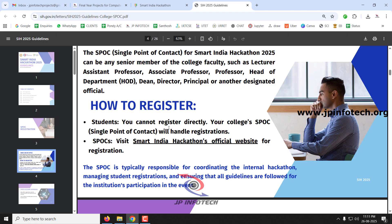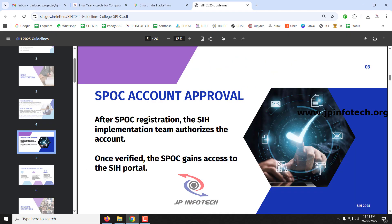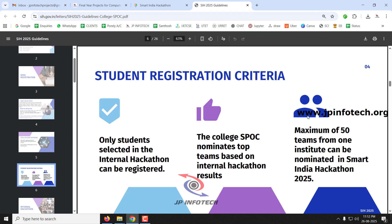Once the college registers, the Smart India Hackathon implementation team will verify and approve the registration. After approval, the college will be able to access the Smart India Hackathon portal. The single point of contact person will then be able to do team selection. The SPOC nominates the top teams from the internal hackathon to be listed on the Smart India Hackathon portal.